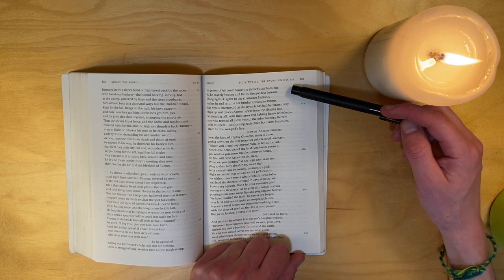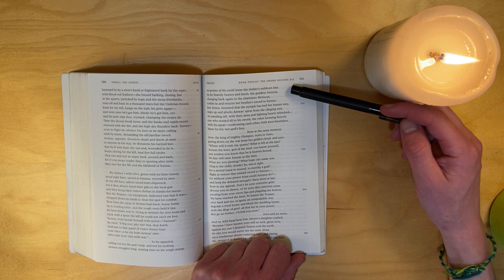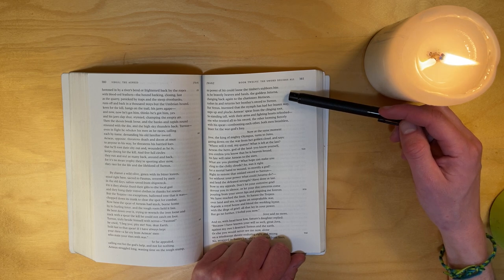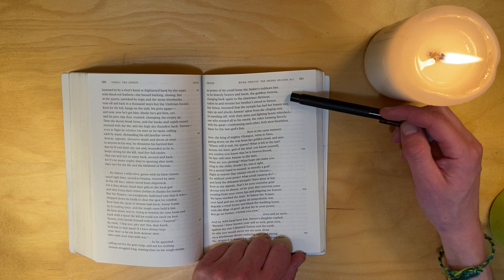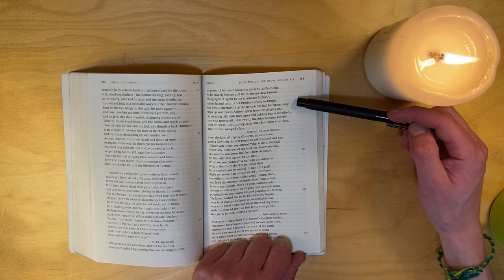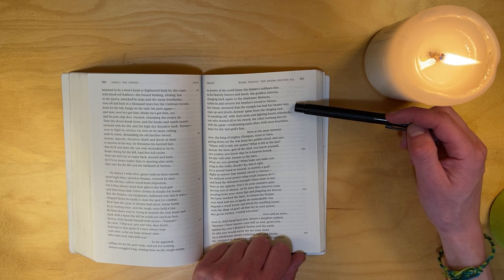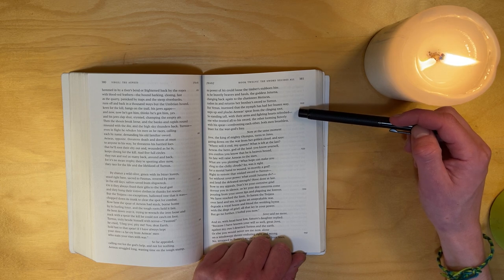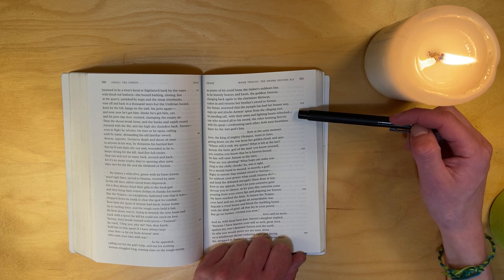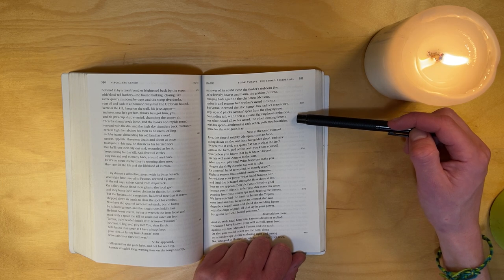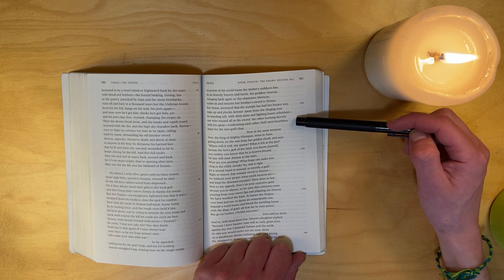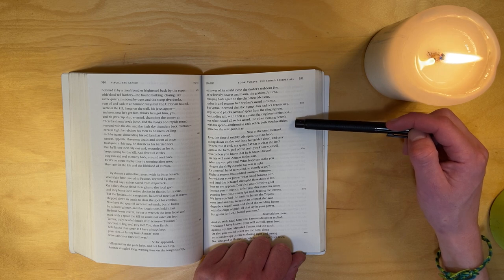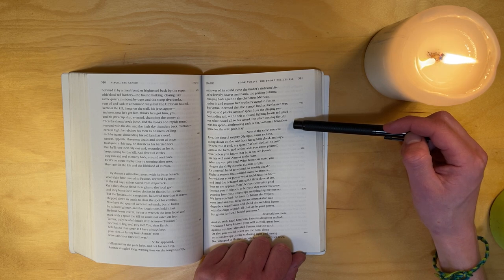Turnus, truly beside himself with terror: 'Faunus, I beg you, pity me! You, dear Earth, hold fast to that spear if I have always kept your rites - a far cry from Aeneas's men who stain your rites with war.' So he appealed, calling out for the god's help, and not for nothing. Aeneas, dragged along, wasting time on the tough stump - no power of his could loose the timber's stubborn bite. As he bravely heaves and hauls, the goddess Juturna, changing back again to the charioteer Metiscus, rushes in and returns her brother's sword to Turnus. But Venus, incensed that the nymph has had her brazen steps up, plucks Aeneas's spear from the clinging root. So, standing tall with their arms and fighting hearts refreshed - one who trusted all to his sword, the other looming fiercely with his spear, confronting each other - both men breathless, brace for the war god's fray.